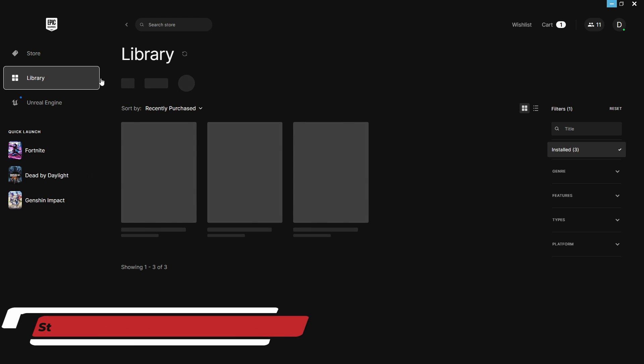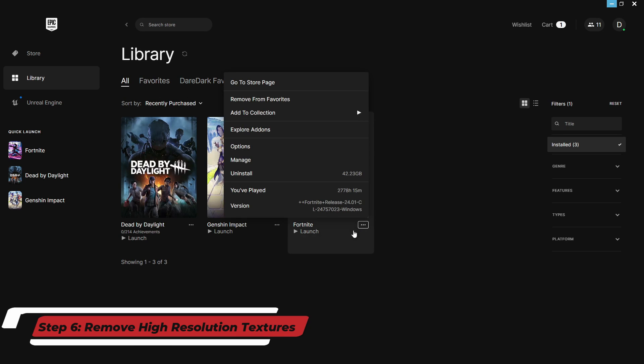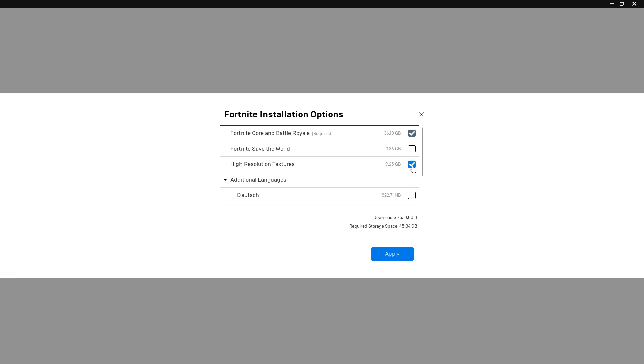Now click on the library and find Fortnite. Click on the three dots and click on options. From here, uncheck high-resolution textures and apply it. It will reduce your game size.